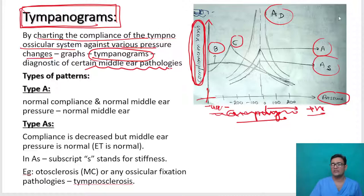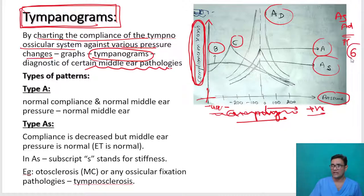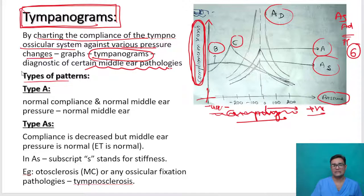The audiologist will look at the tympanogram and understand what the problem is. We have to remember five types plus one flat curve — so there are six types of tympanograms to remember.